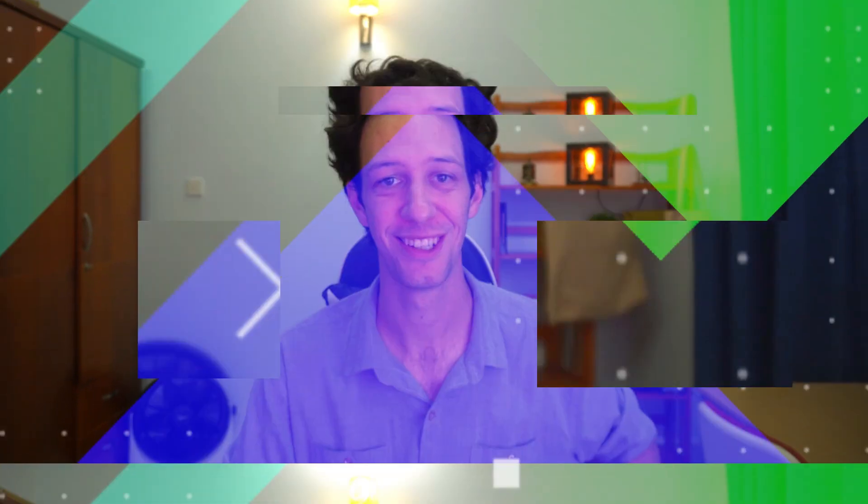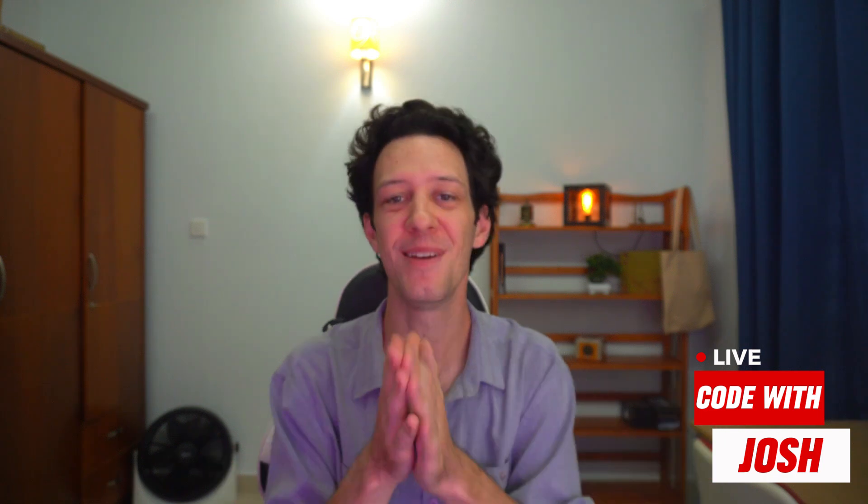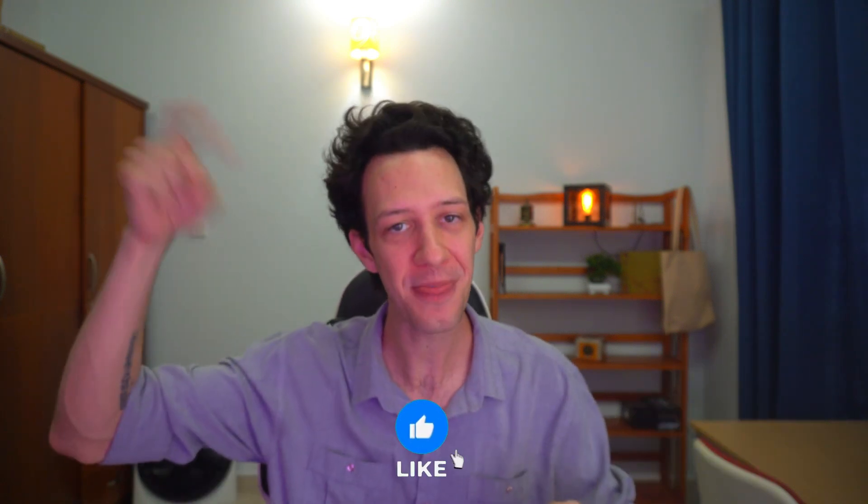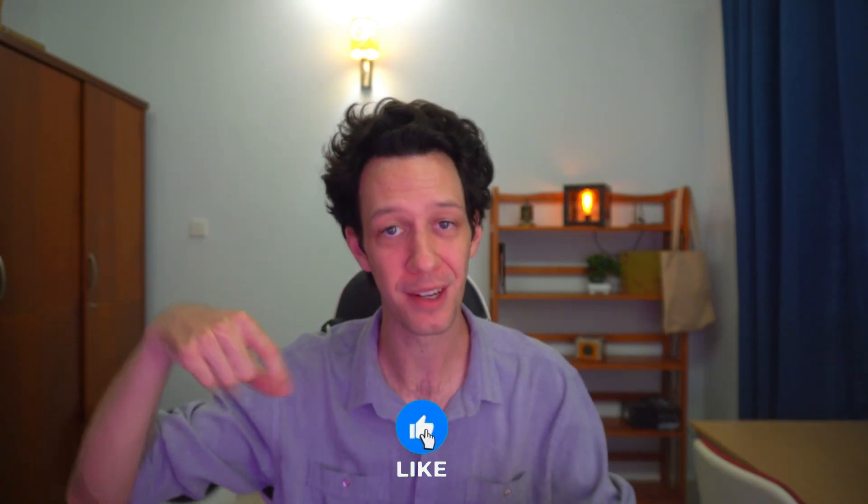Welcome back guys to the channel. Welcome back for another episode of Code with Josh. For obvious reasons, I'm Josh and I'm stoked to have you guys here, as always. Before I dive into today's episode, help me out, hit that like button and subscribe. That really does help out my channel.